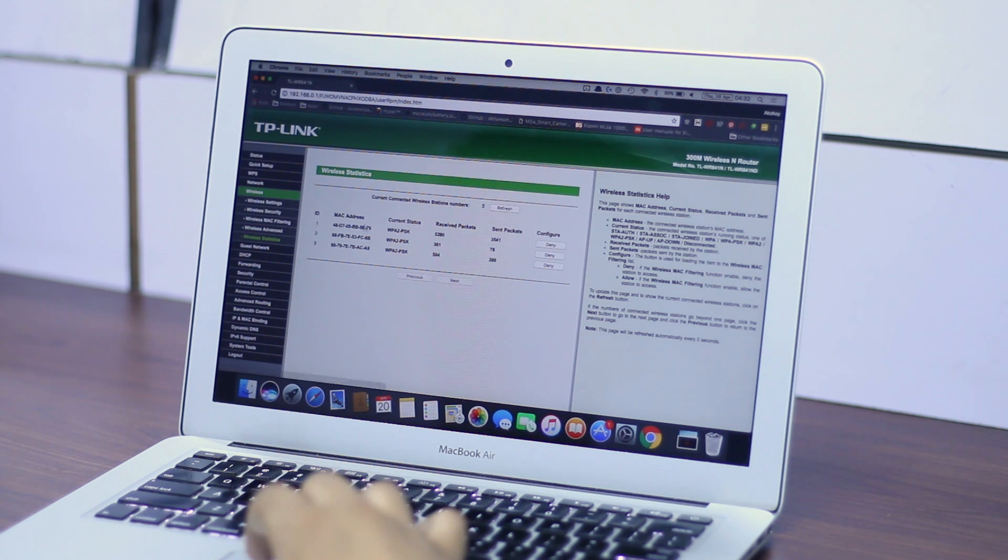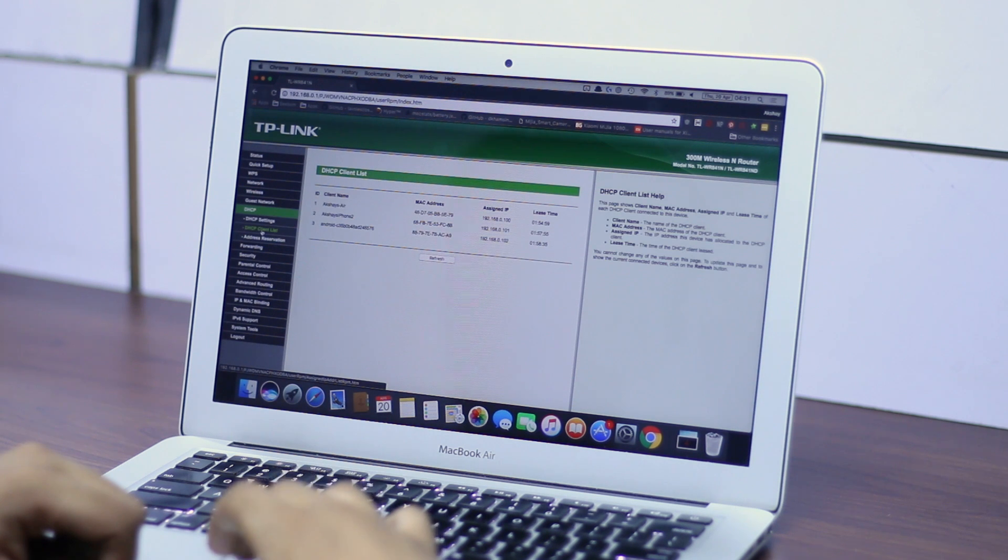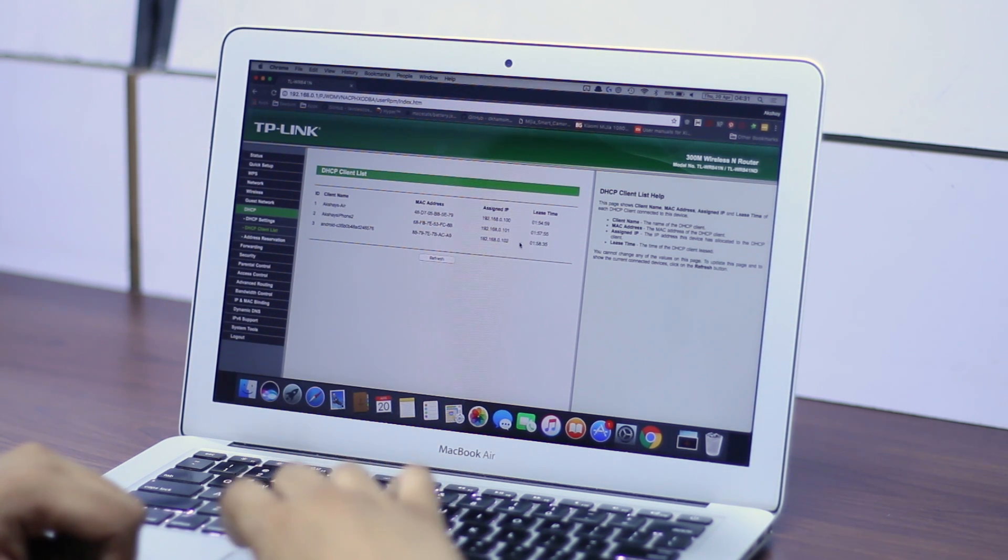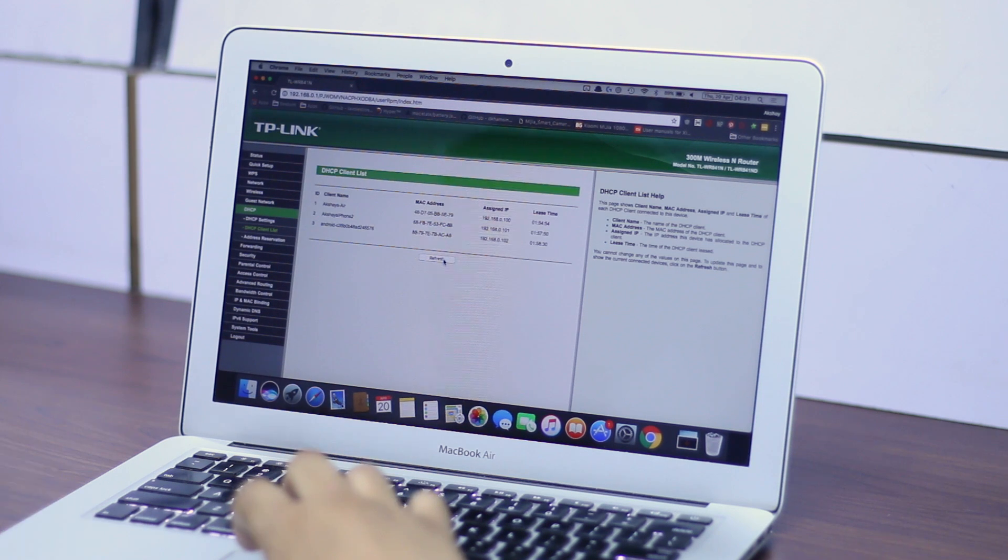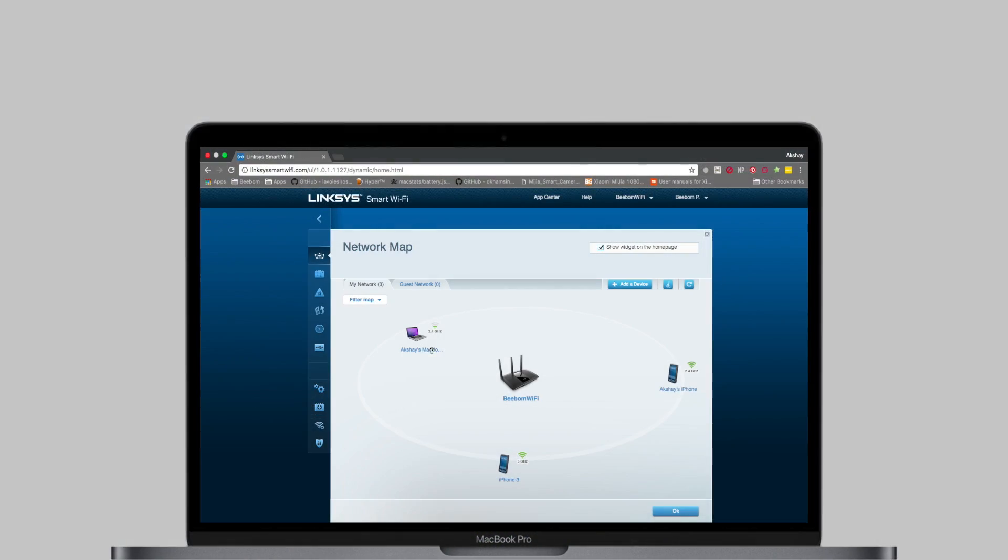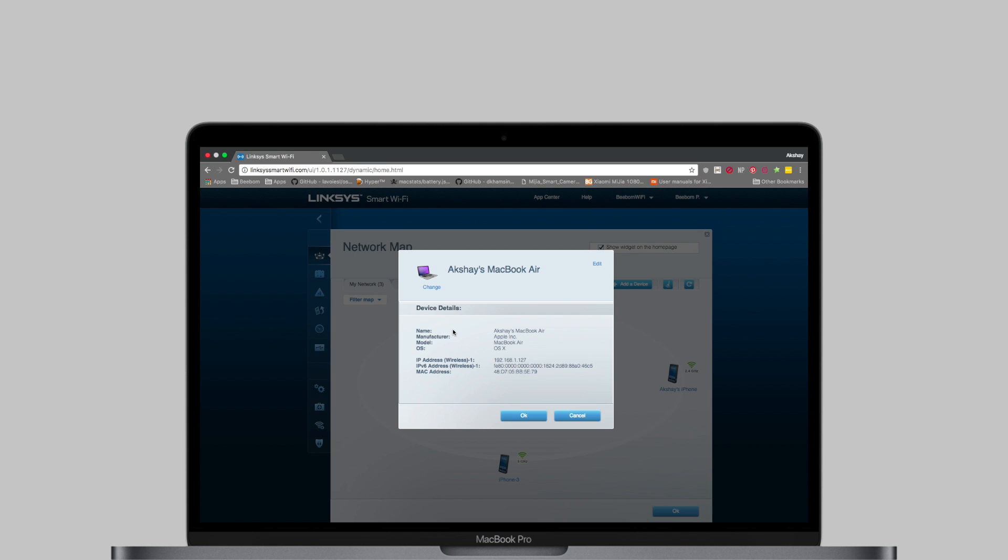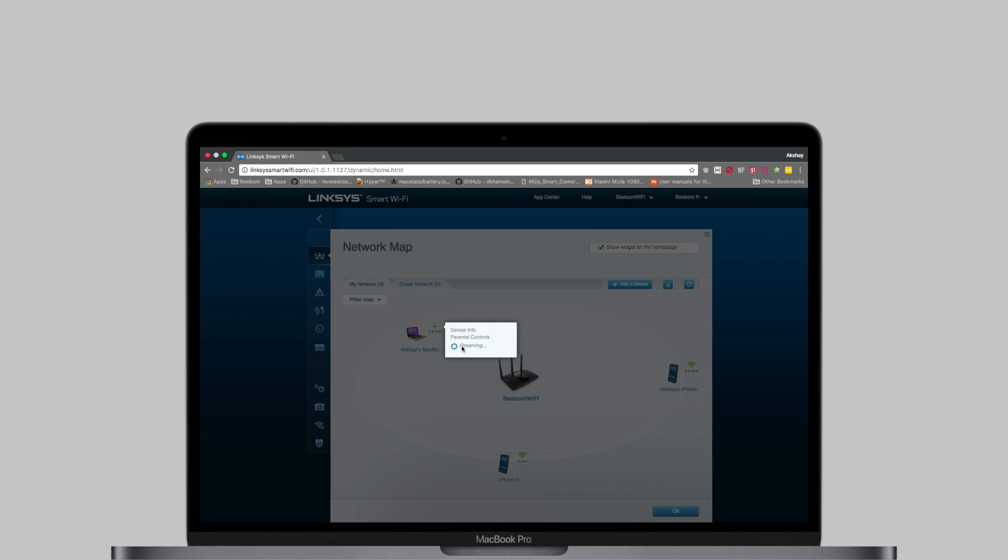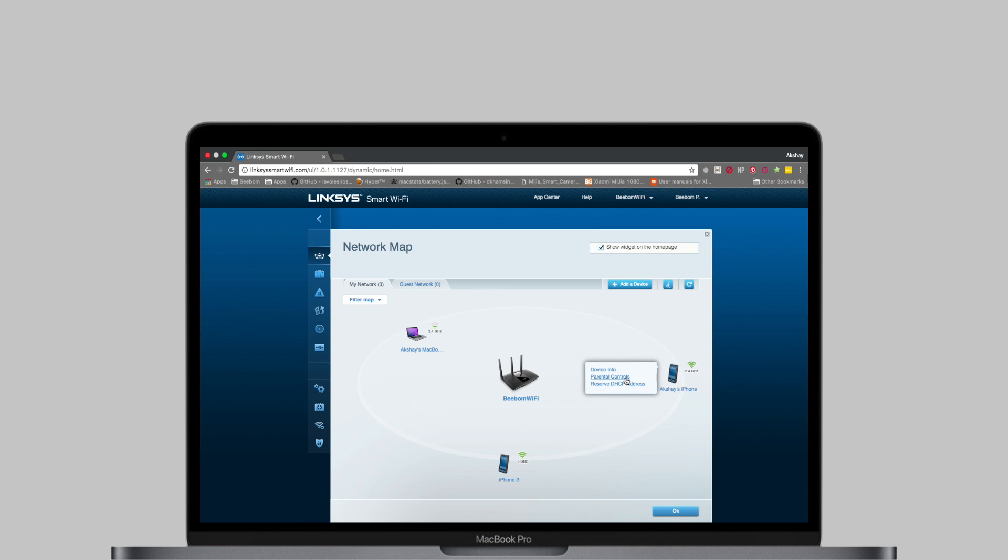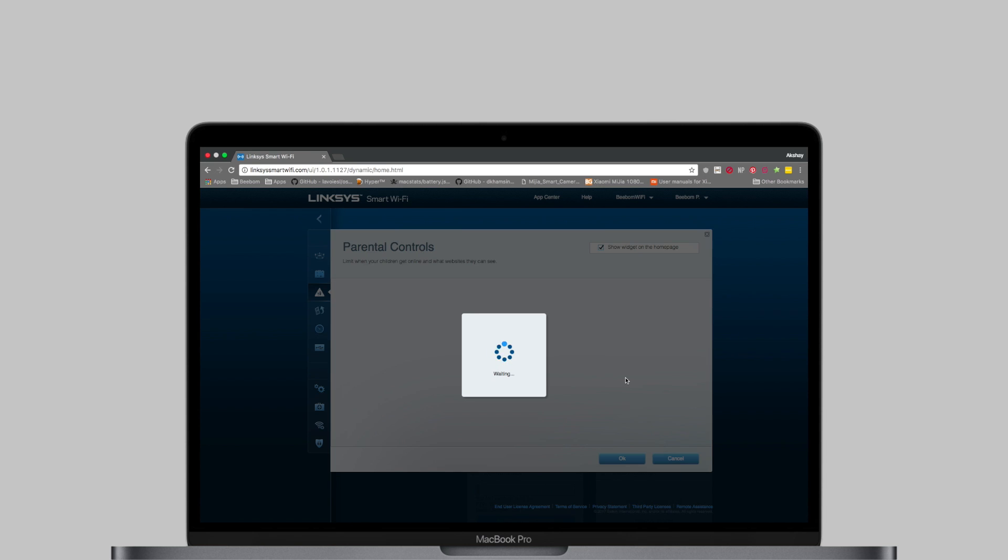On most regular routers, checking connected devices involves looking at MAC addresses or looking at a table of DHCP clients. However, smart routers make this a lot more understandable by allowing network mapping. Network maps graphically display every device connected to the router. Plus, you can click on any device to get information about it, reserve its DHCP address or set up parental controls for it. Network maps might not sound like a huge deal, but when you have more than 10-12 devices at your place, network maps are the best way of managing who's using your network without having to keep track of MAC addresses and whatnot.